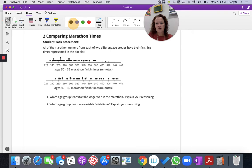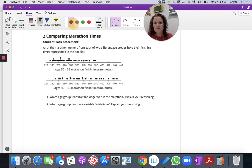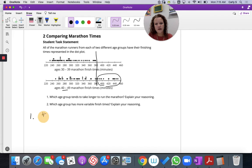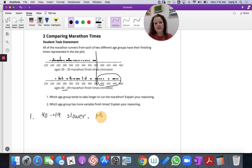Which age group tends to take longer to run the marathon? For ages 40 to 49, that's my 380-minute mark. I have quite a few data points above 380 minutes. So I would say the 40 to 49 year old age group are slower — their median, their middle number, appears to be larger.